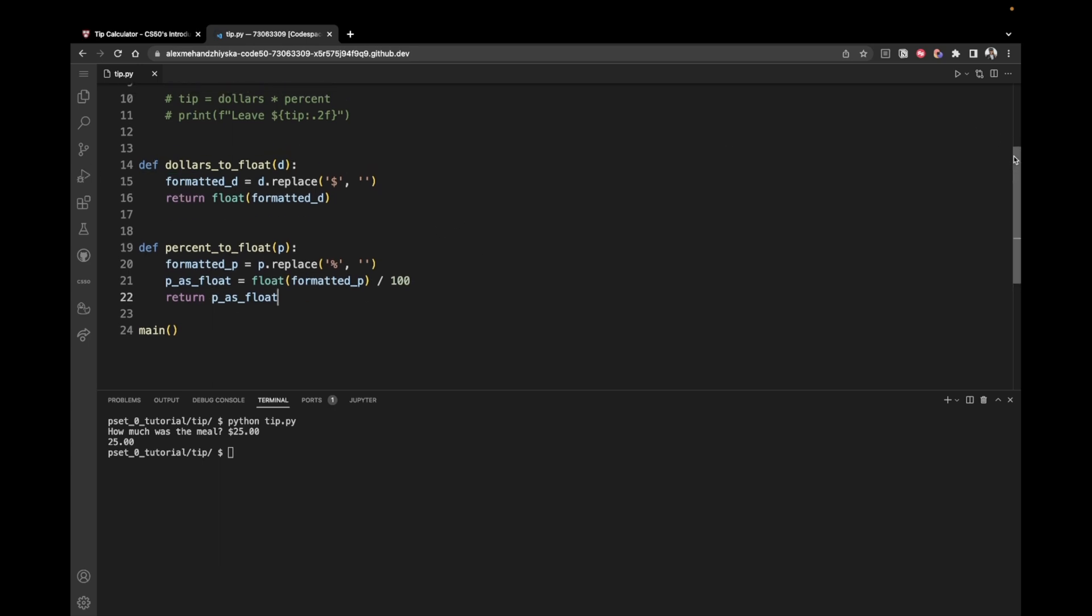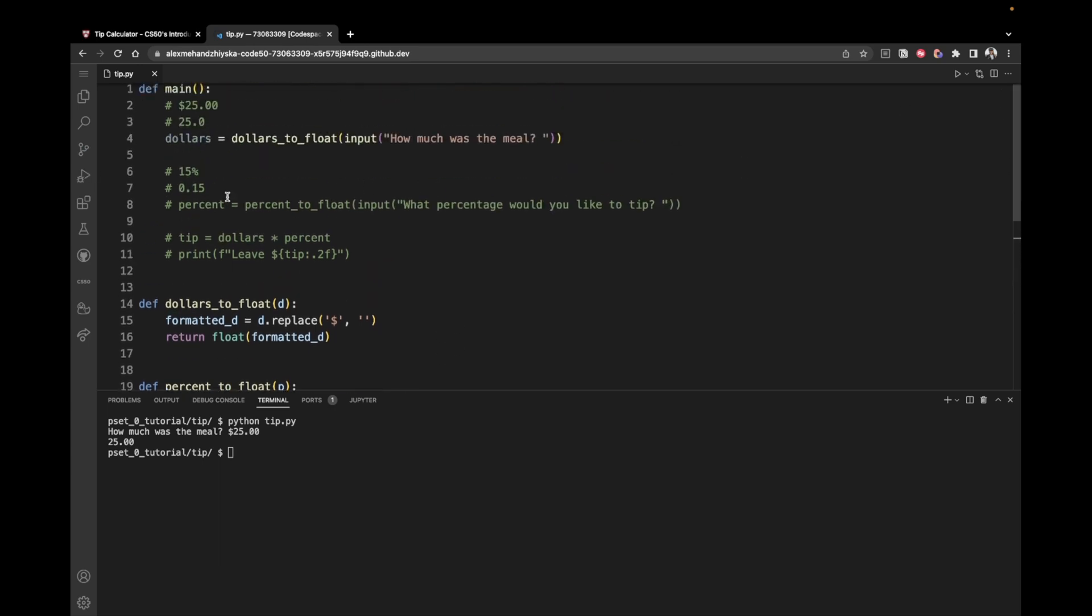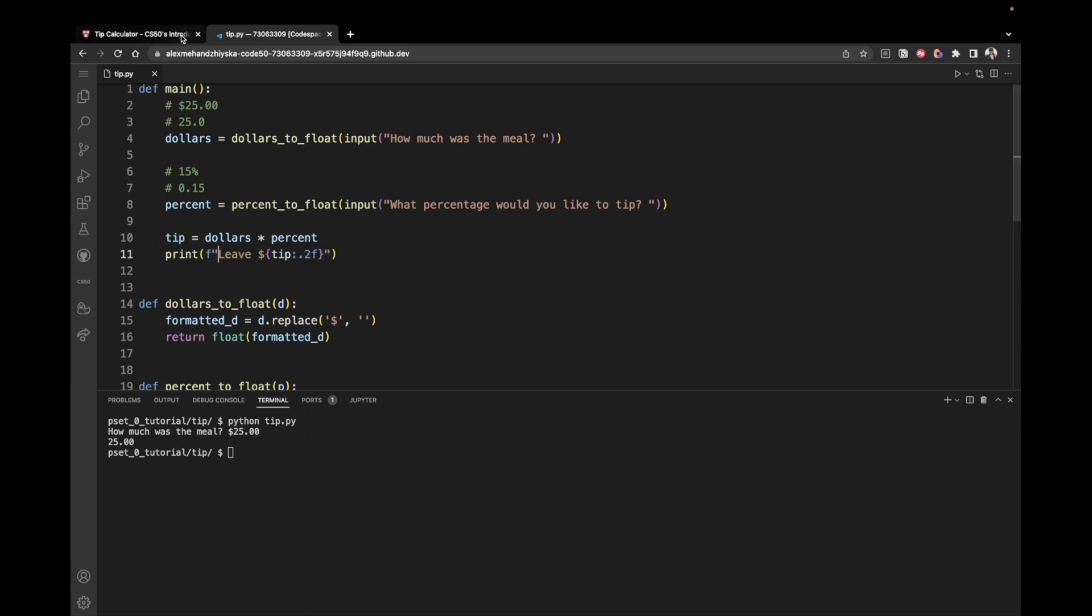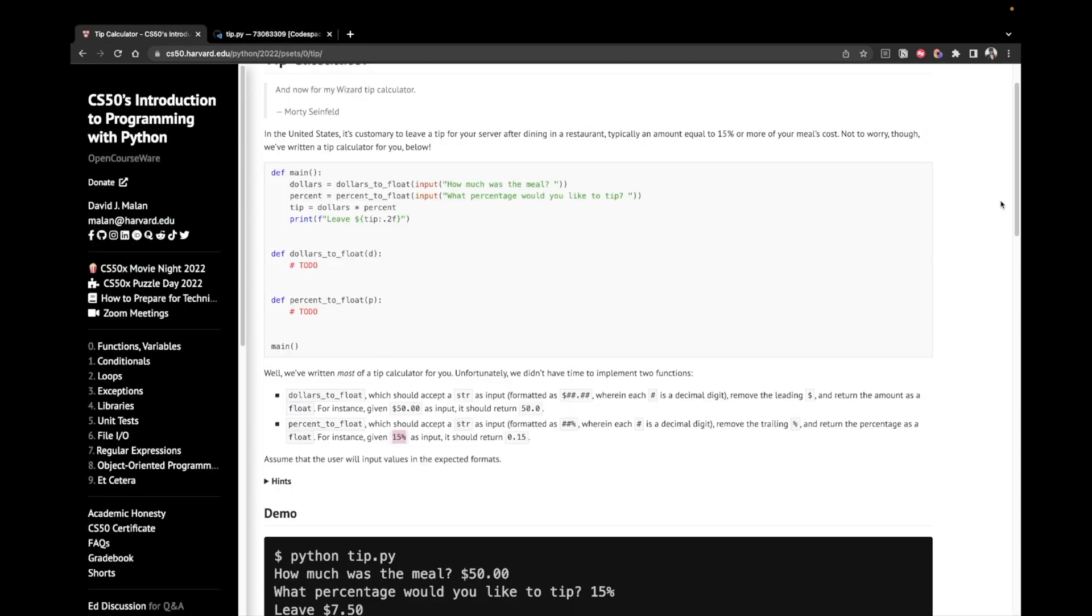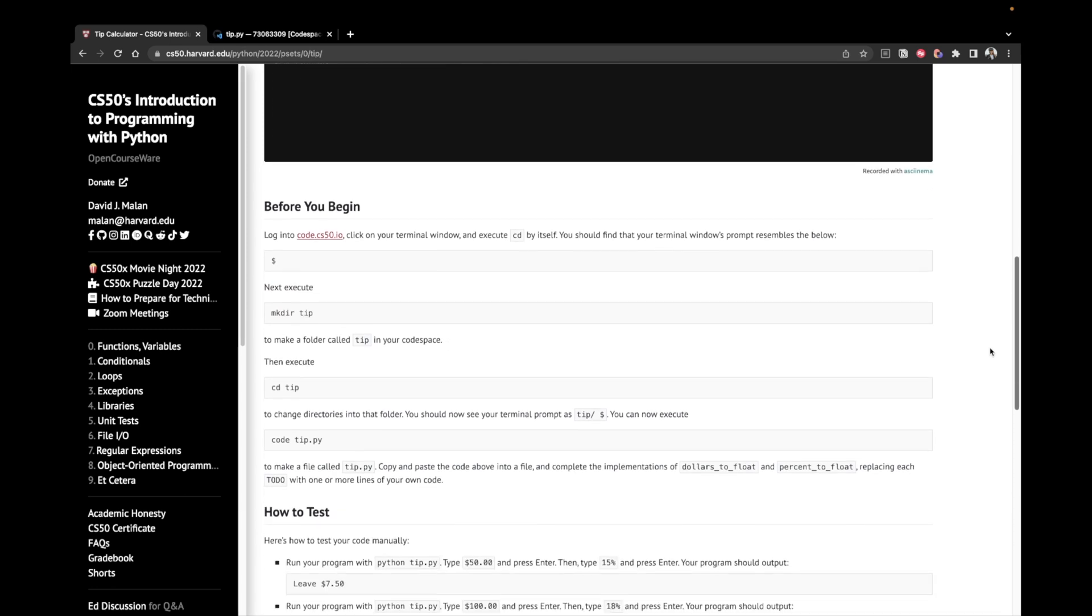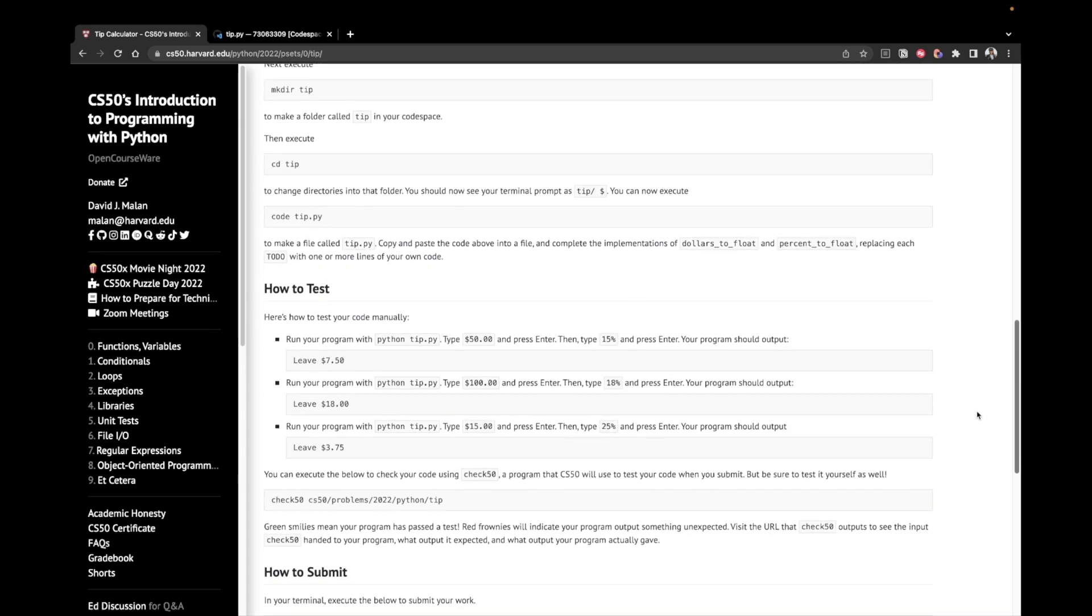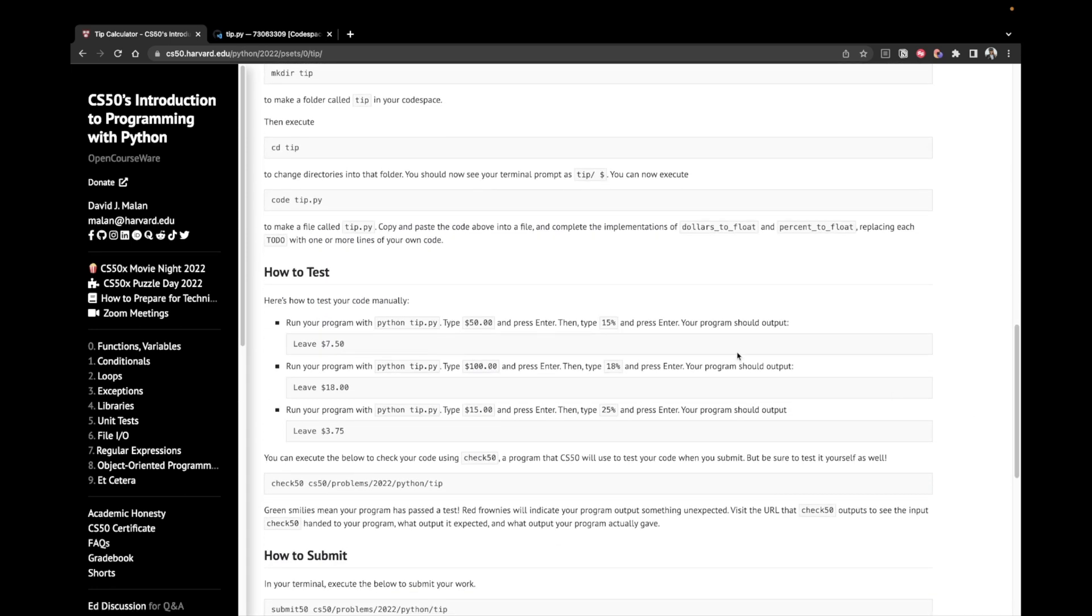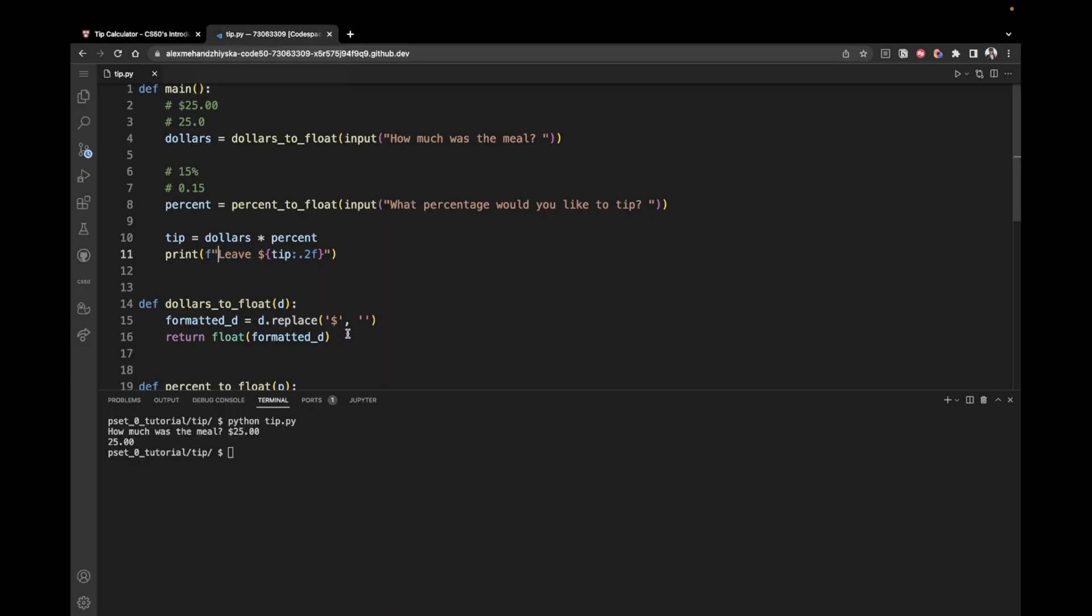So that should be working. Now let's just come back to this function and safely call the percent of float function. Then just calculate the tip and print it because we should be ready if everything's correct. Let's copy a test from here. So if we enter $50 and then 15%, the result should be leave $7.50.